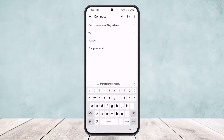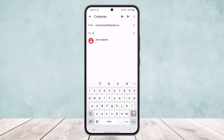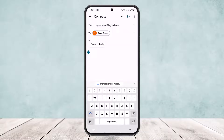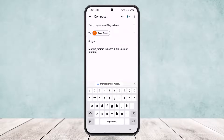Once you head there, tap on the compose option, then select the receiver here. Long press at the compose email field and you'll get the option to paste. You can see the text from WhatsApp has been pasted here.